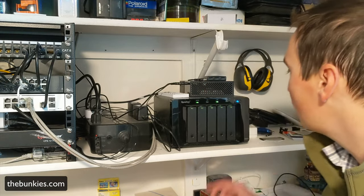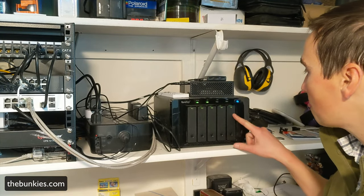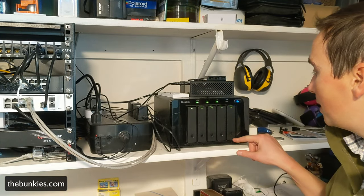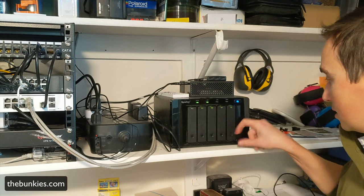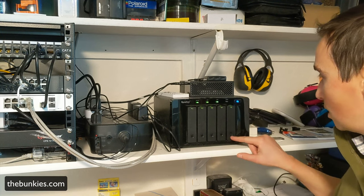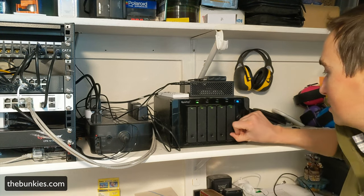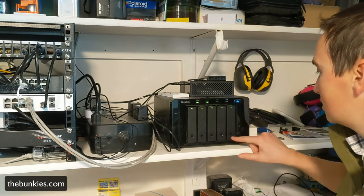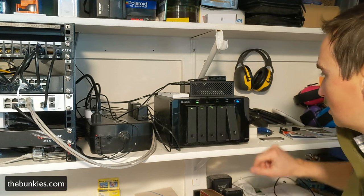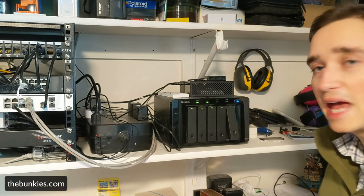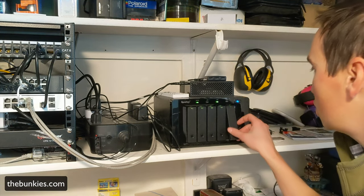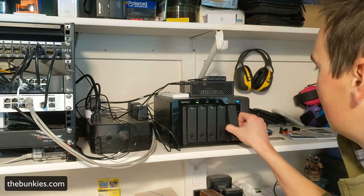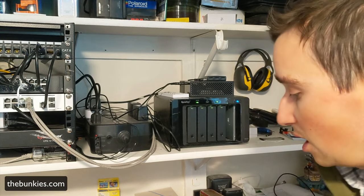So here we are. We have number five here, and then there's these little locks right here to unlock it. Actually, that locks it. They're all unlocked. So you push here and it releases that, and then you essentially pull it. So the NAS will notice that it's gone.